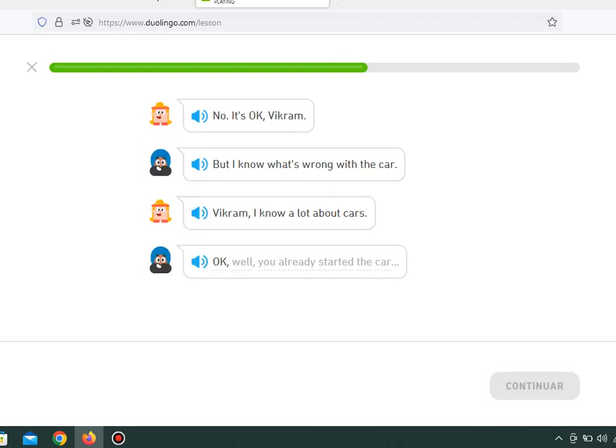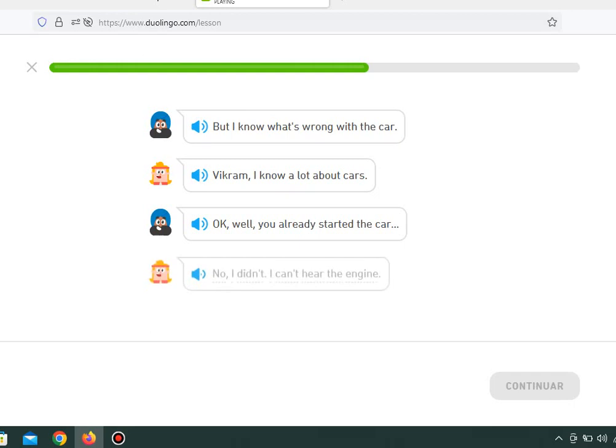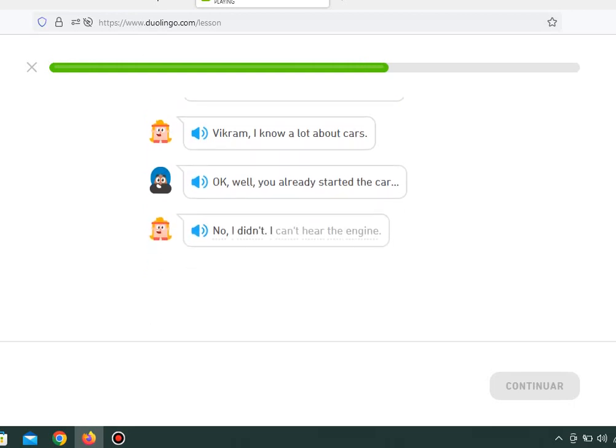Okay, well, you already started the car. No, I didn't. I can't hear the engine.